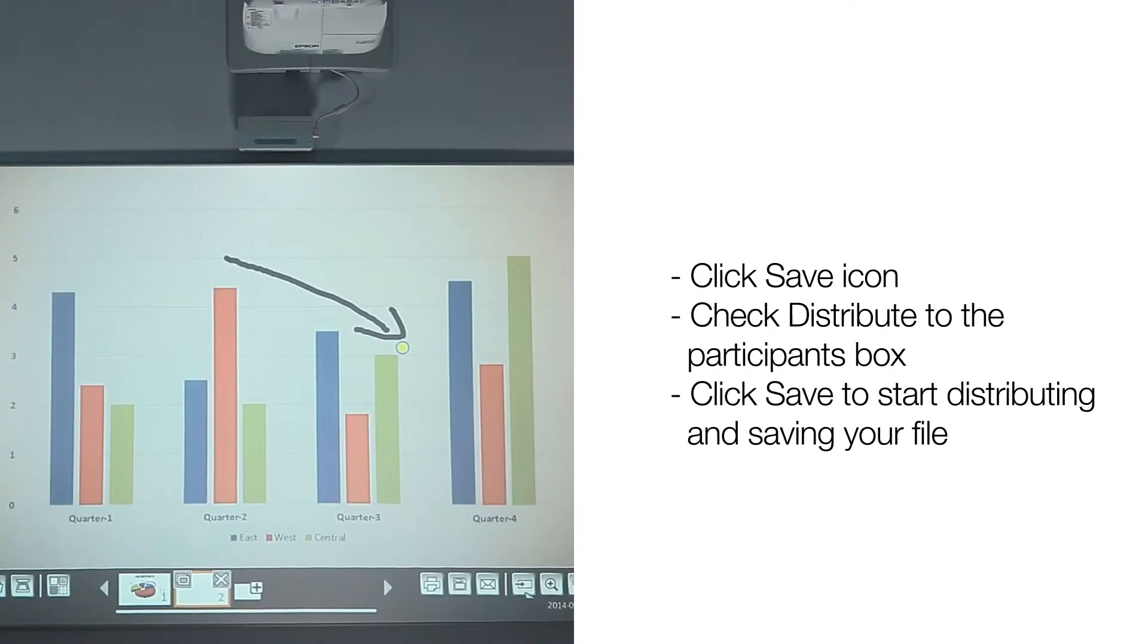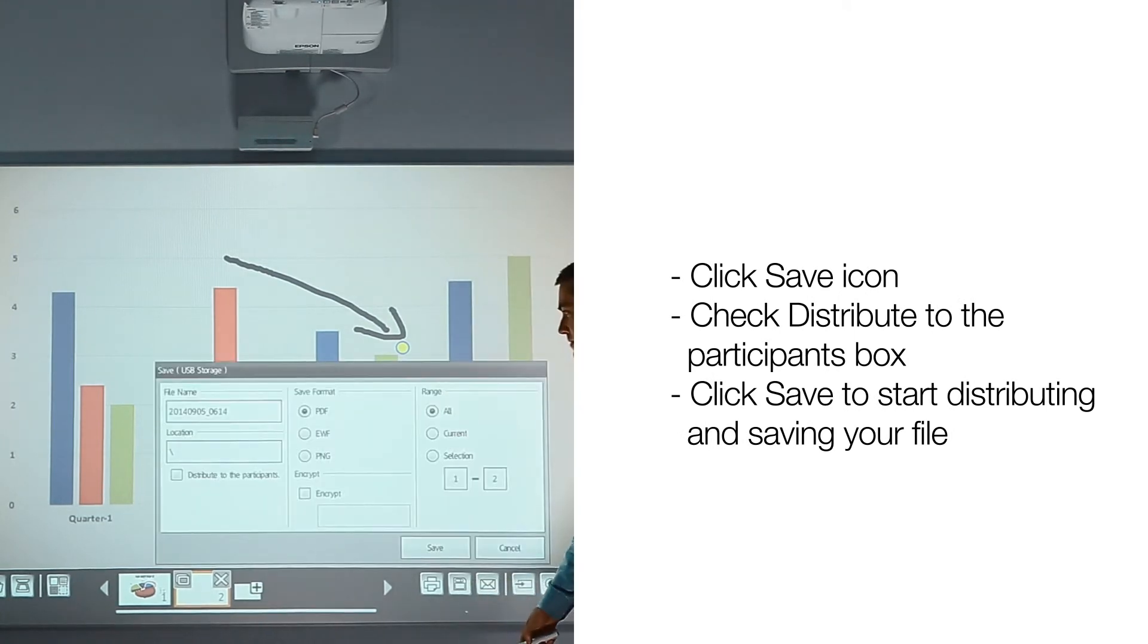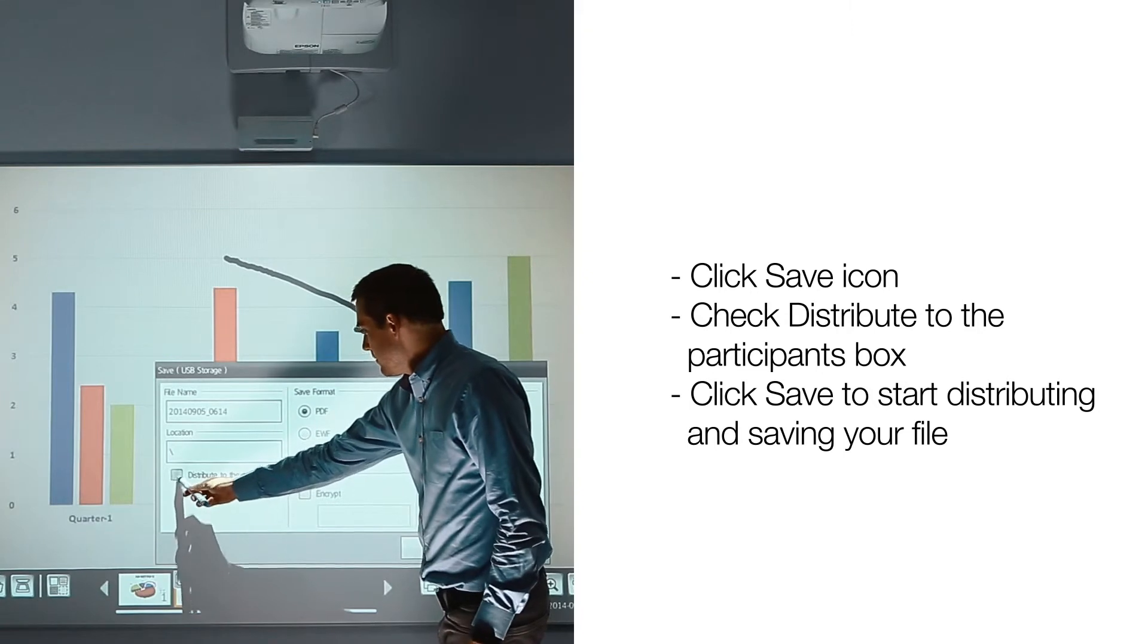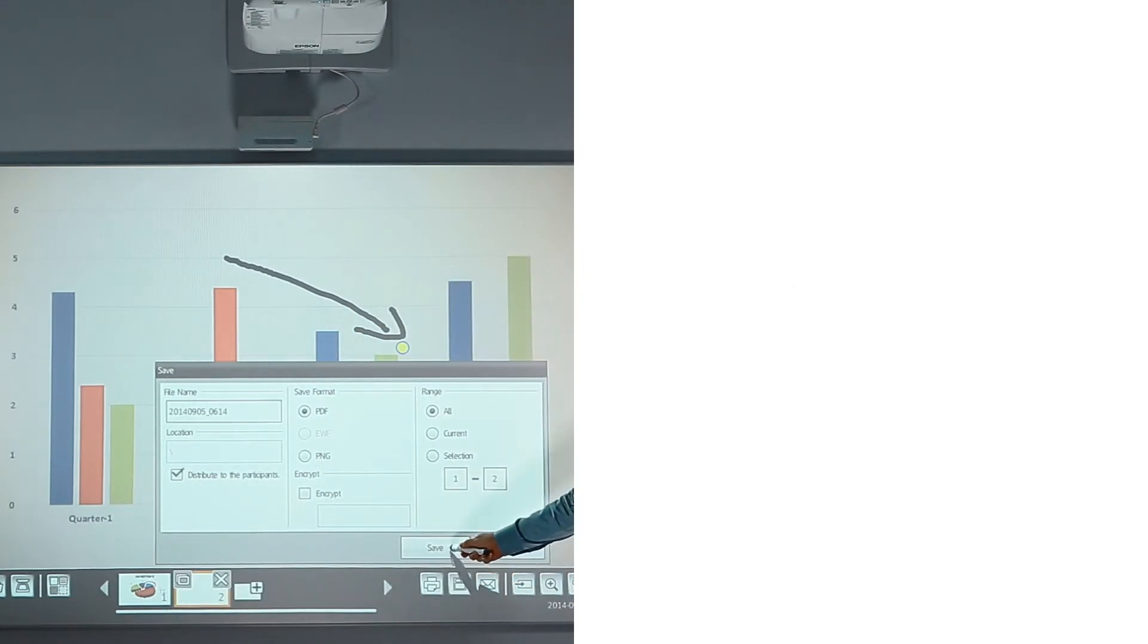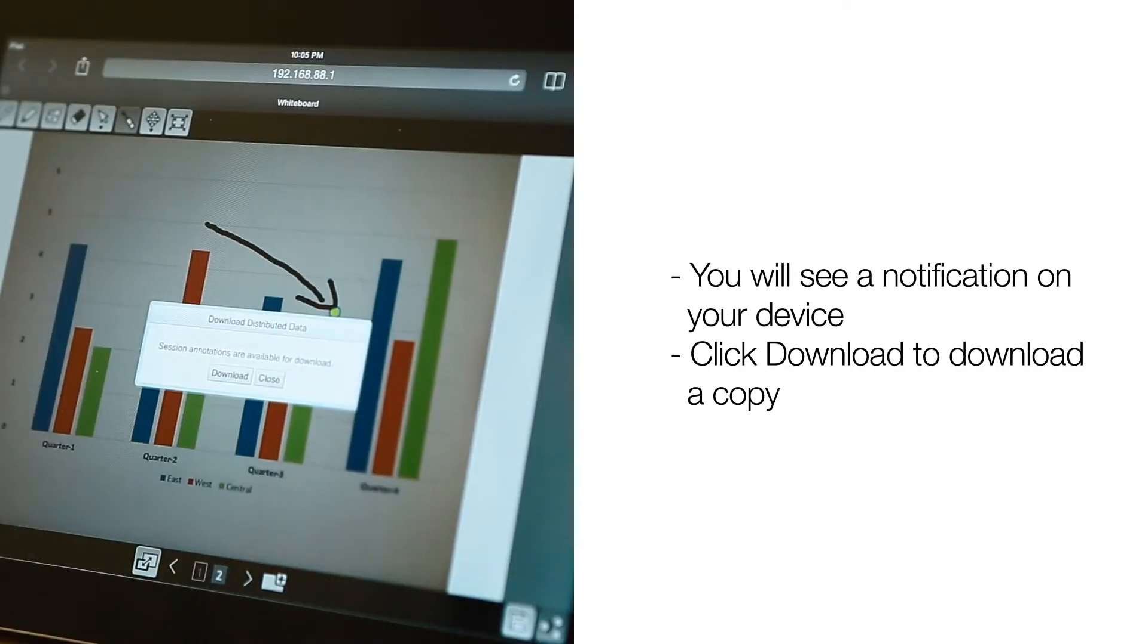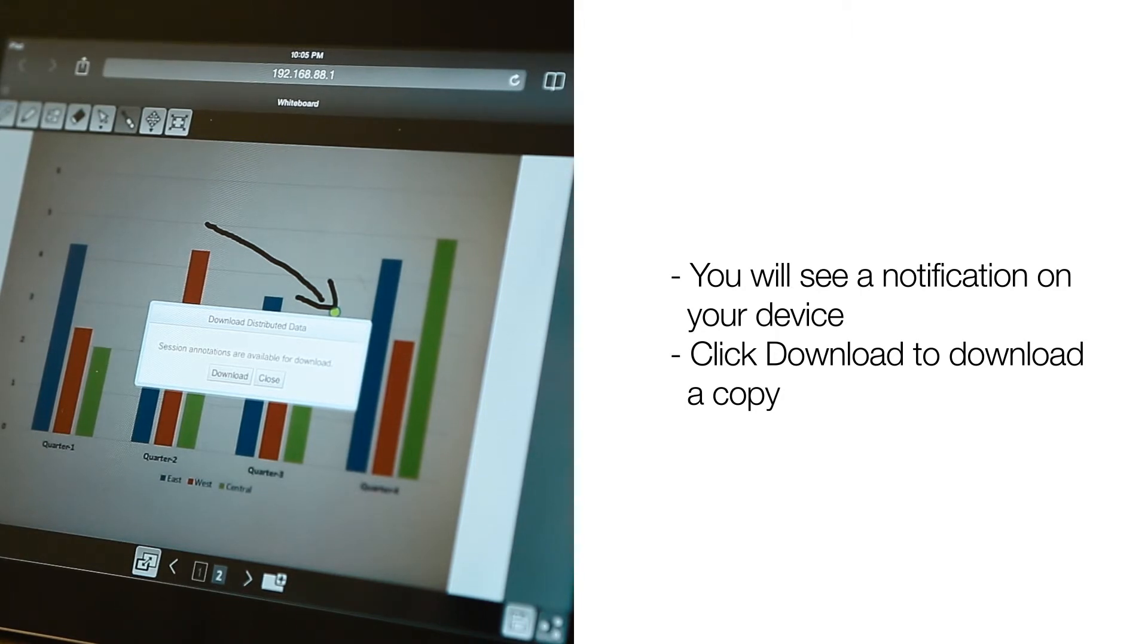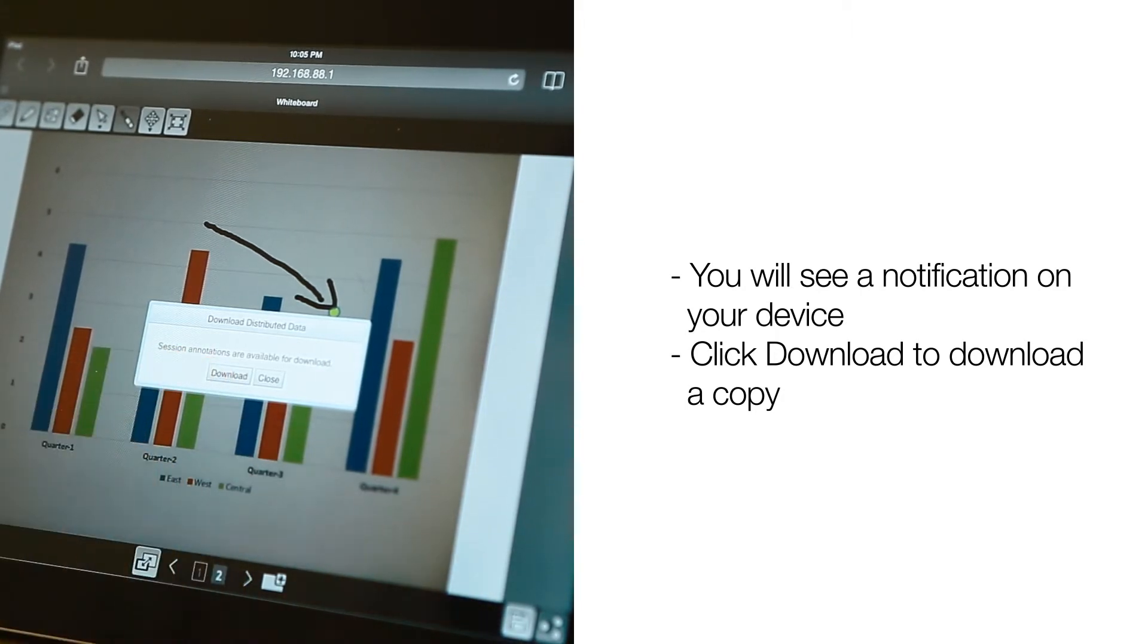When the meeting is over and if you want to save and share the notes, click on the Save icon and then click on Distribute to the Participants. You will see a notification on your own device. Click Download to download a copy.